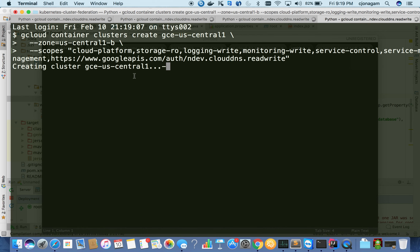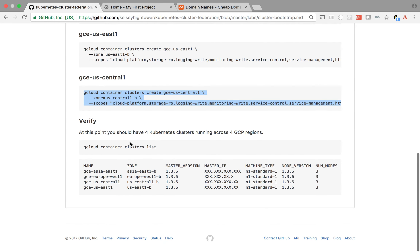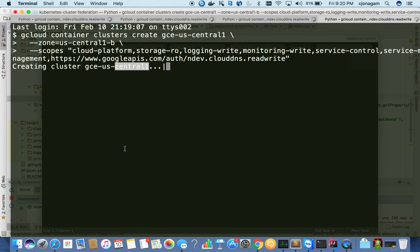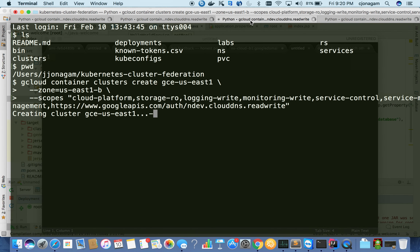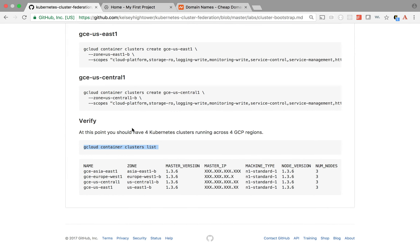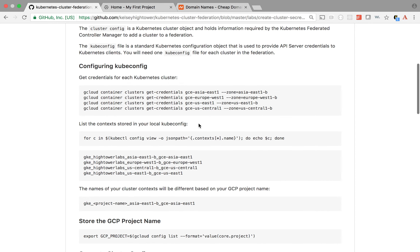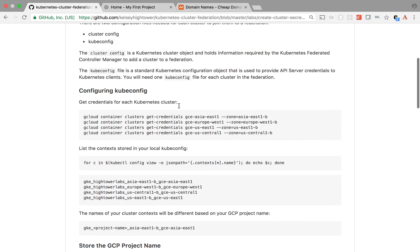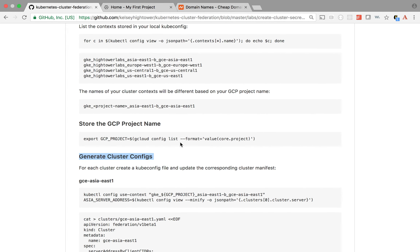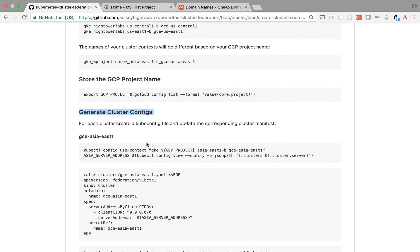Among these four clusters, we are going to choose US Central to deploy the federation cluster, but this can be outside these clusters as well - it doesn't need to be in the same cluster. Let's go back and open 'create cluster secrets and manifest'. There are two types of configuration files you need to create: getting the credentials for each of these Kubernetes clusters like kubeconfigs, and also cluster configs.